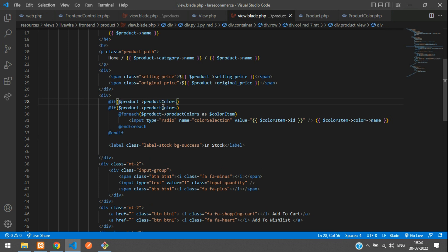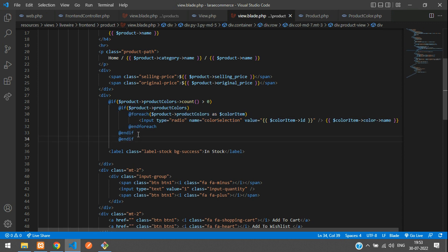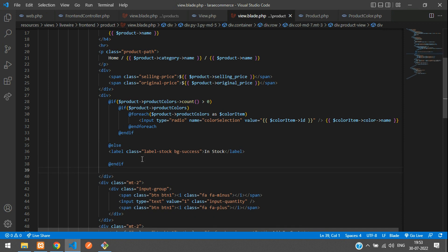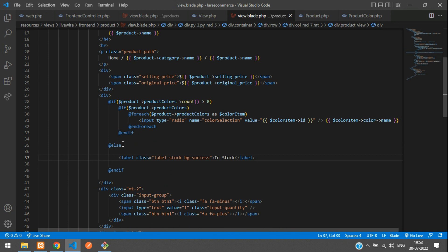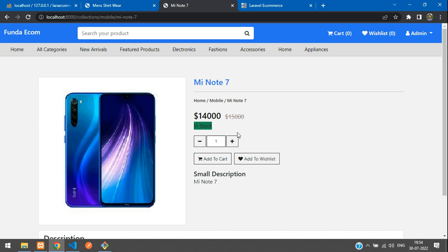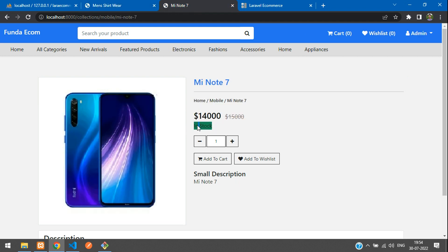Now let's check if the product color is available or not. If the product color is available, then we count the data — if it is greater than zero, we go inside and check for the product colors, else we add an else part. In the else condition we paste the 'In Stock' label, because when a product doesn't have a color we want to show the default. For example, a shirt has colors but another product doesn't — at that time we show 'In Stock' by default.